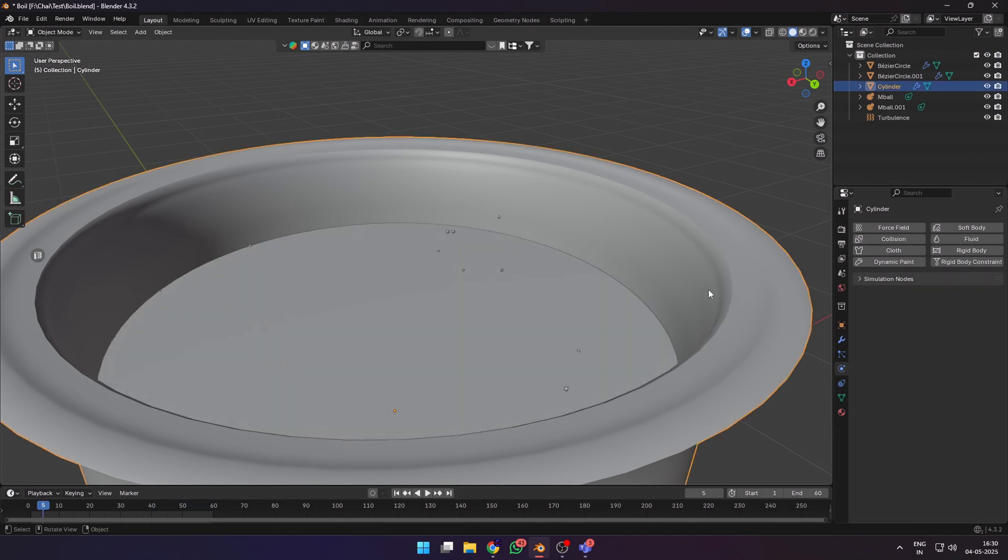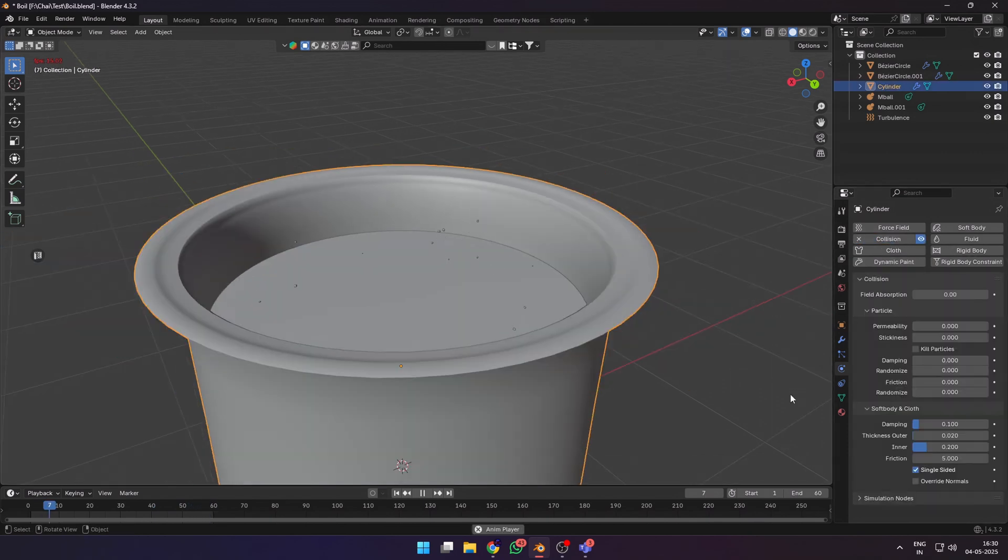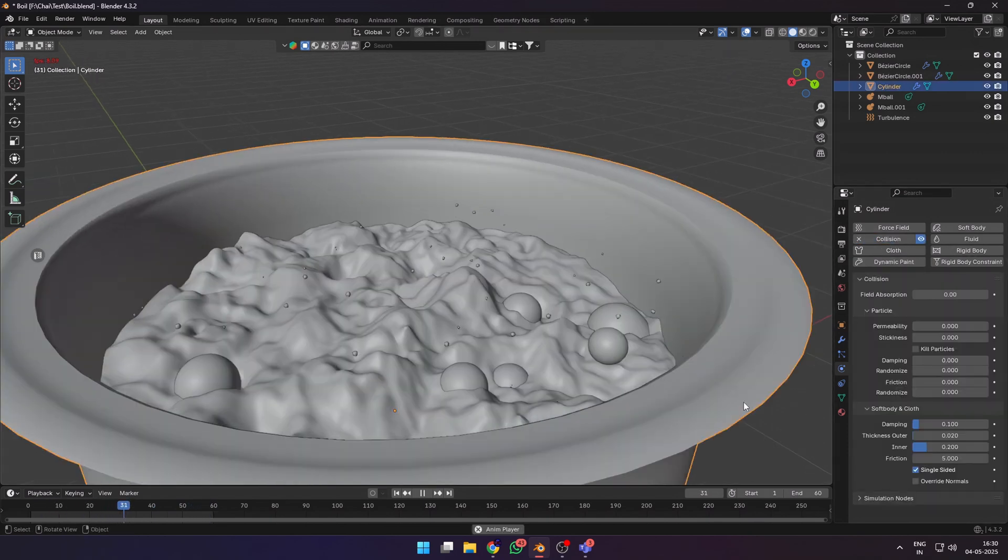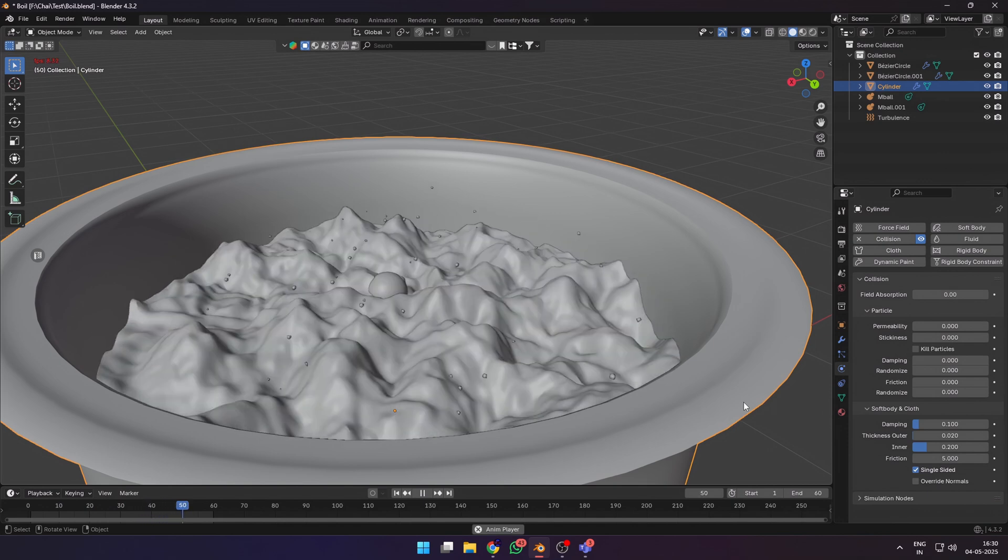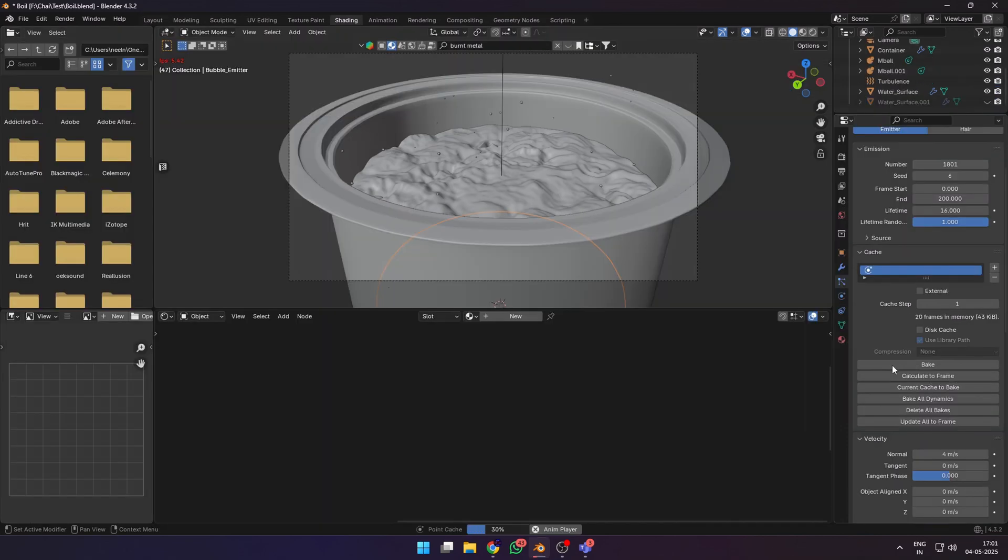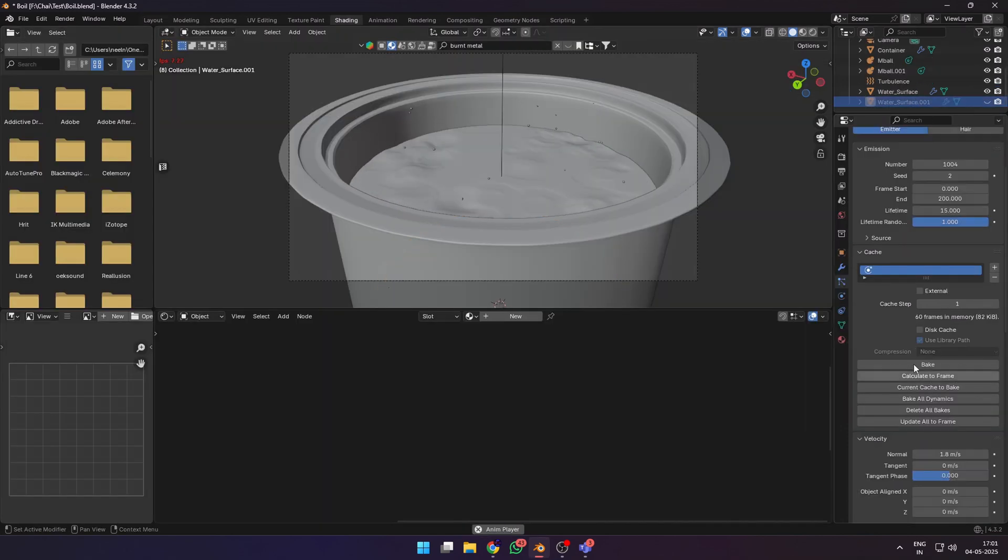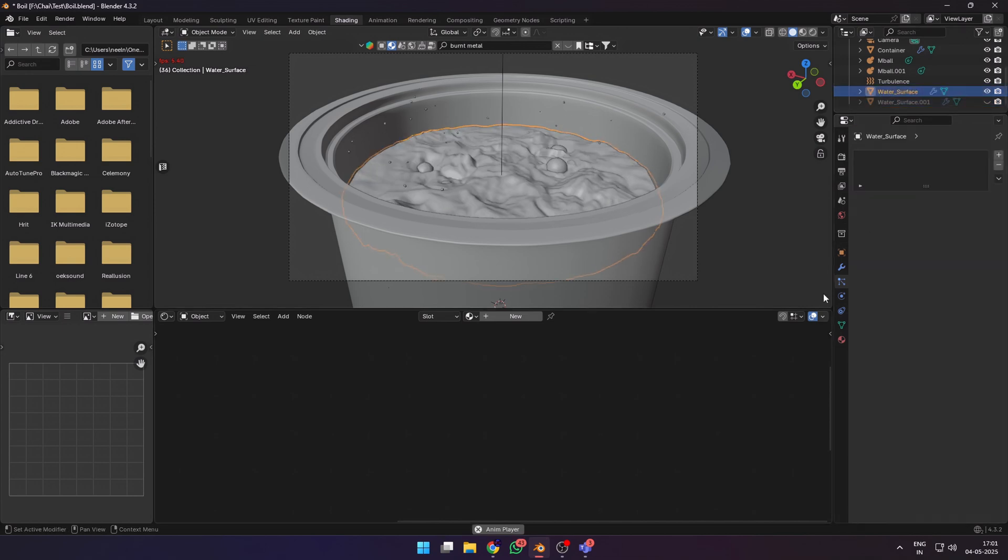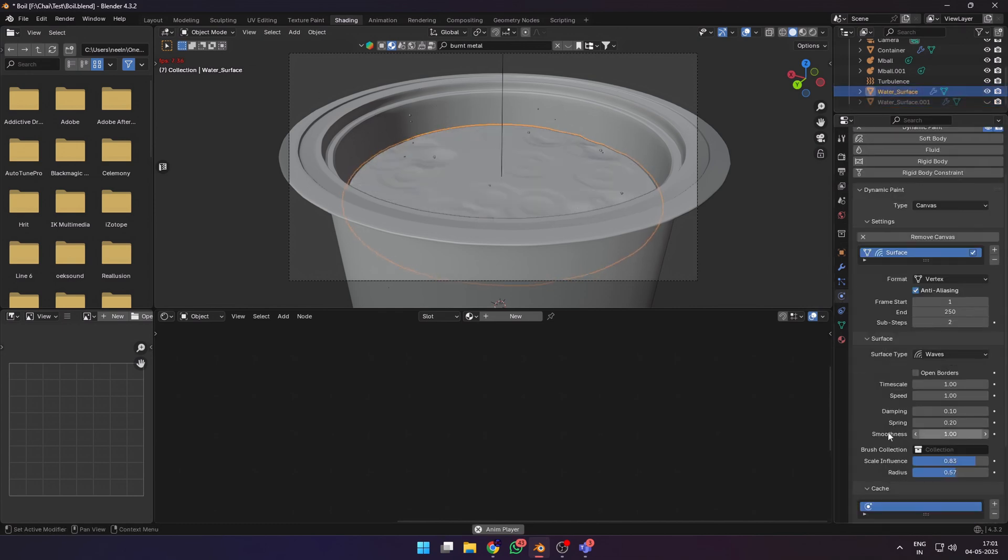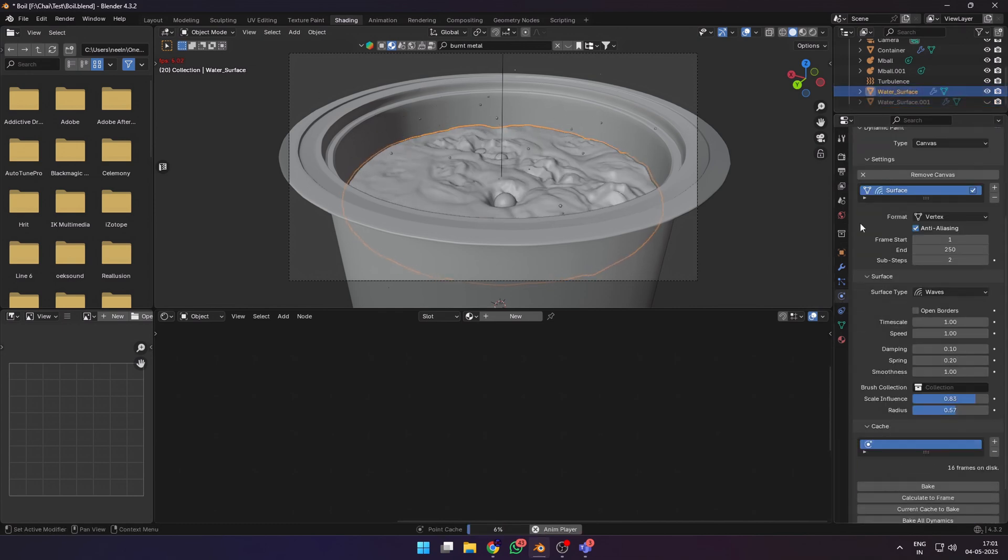Now we have two distinct particle systems emulating boiling water. To avoid them intersecting with the container, select it and make it a collision object. Before we go any further, let's bake all the physics systems to reduce the load on the computer. Bake the particle systems one by one first and then select the dynamic paint and bake that as well. Make sure it's in this order. And now we have all the particle systems and the dynamic paint baked into the memory.